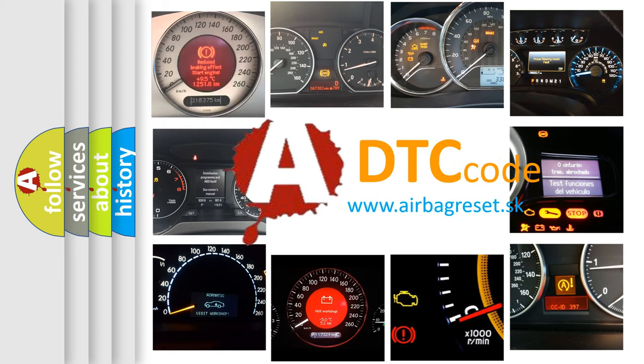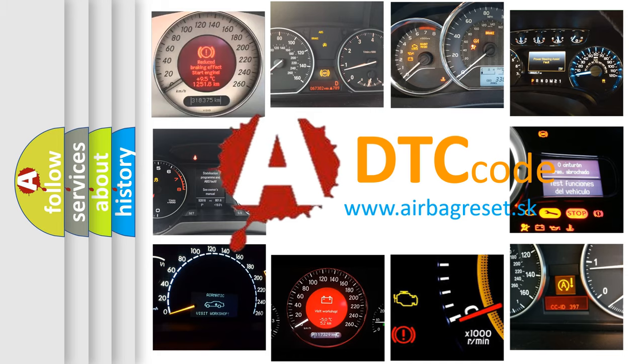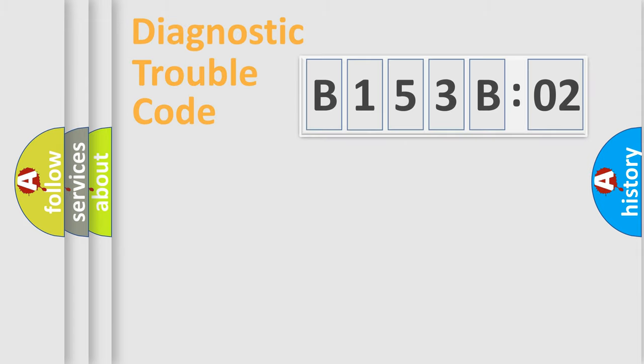What does B153B02 mean, or how to correct this fault? Today we will find answers to these questions together.